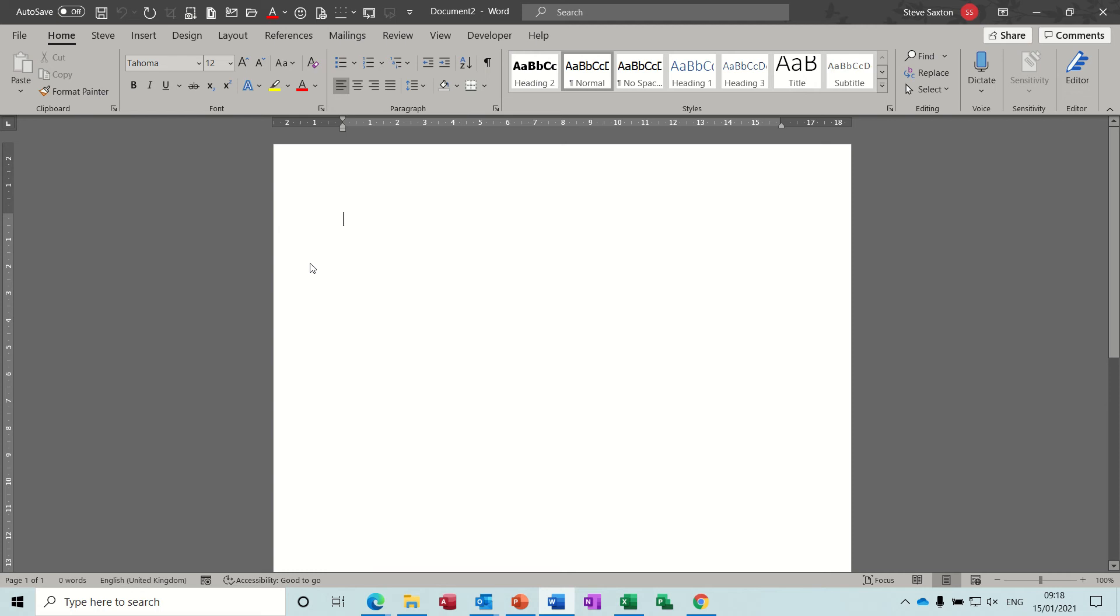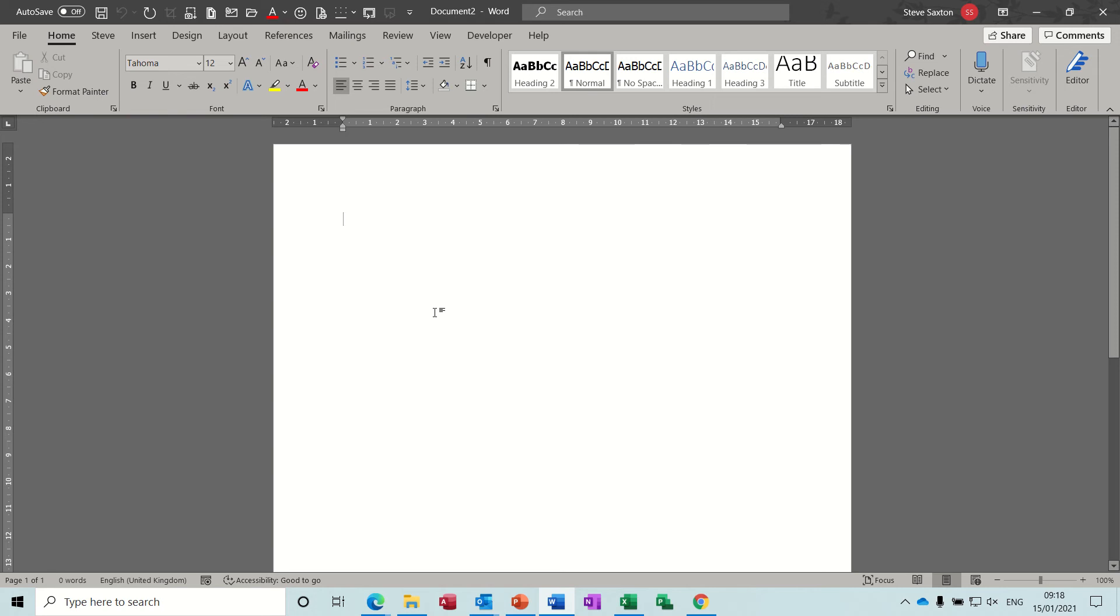Hi guys, welcome to this session on Microsoft Word. In this module, I want to have a look at how you can do a mail merge into a PDF document. So first of all, I've got a blank document here, and now I need to go into the mailings tab.